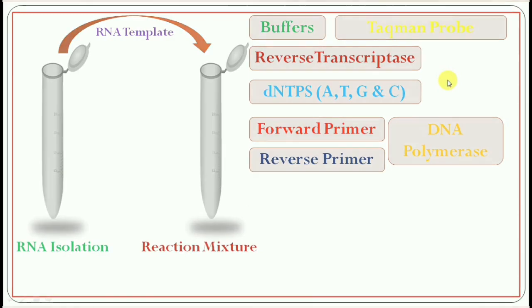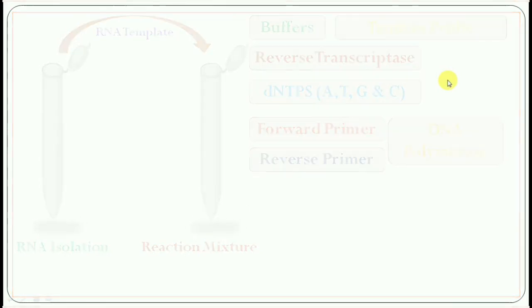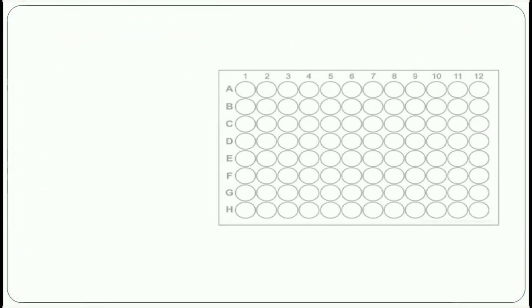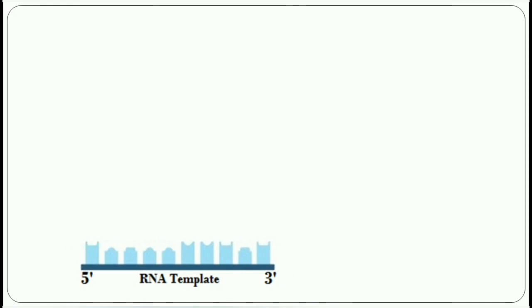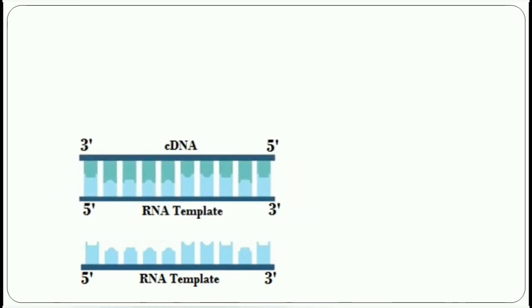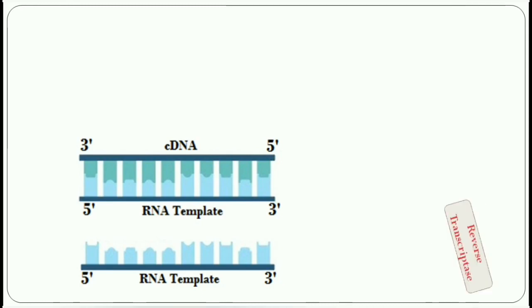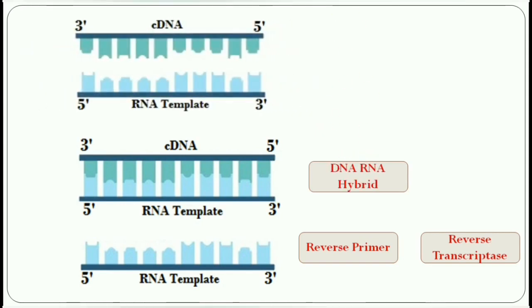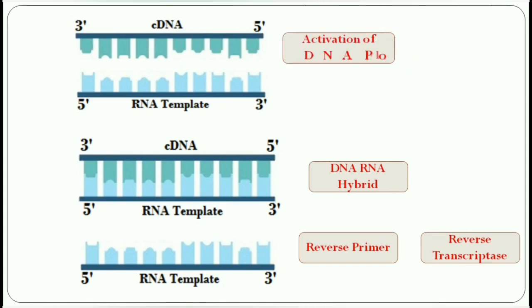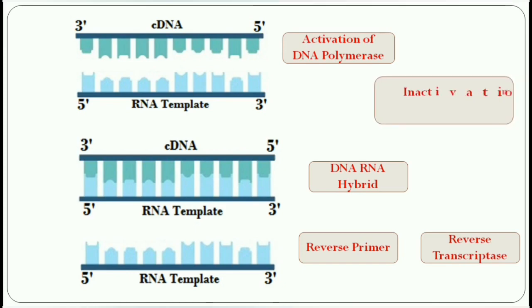After mixing the mixture, it is placed in a PCR plate then in a thermal cycler. The first step is reverse transcription, meaning the RNA molecule will be converted into their complementary DNA, the cDNA. The enzyme reverse transcriptase converts the RNA into cDNA with the help of a reverse primer. The next step is initial denaturation where the DNA-RNA hybrid will be denatured. This step is required for activation of DNA polymerase and inactivation of reverse transcriptase.